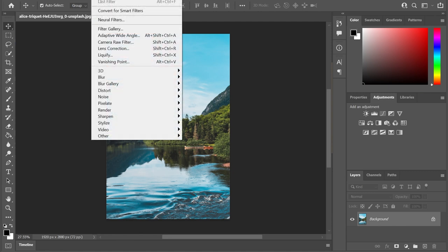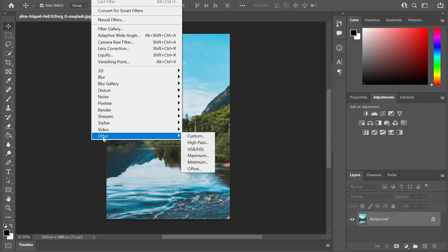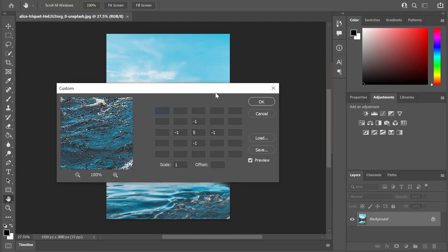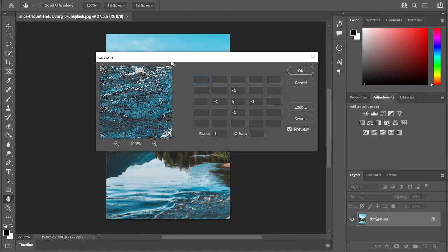If I go up to the filter menu in Photoshop all the way down to other and then to custom, this is a convolution filter effect, again with the matrix. And this is laid out in a much more visually understandable way. And instead of having a 3x3 matrix, we have a 5x5 matrix. So you have even more fine-tuned control over the pixels inside of Photoshop,